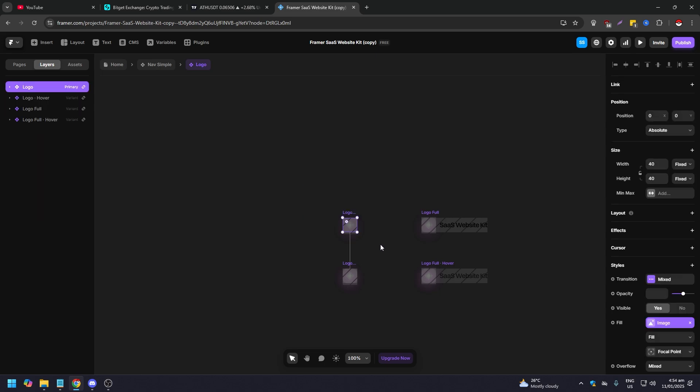Go to styles. So once you're in styles, go to fill and click on image.